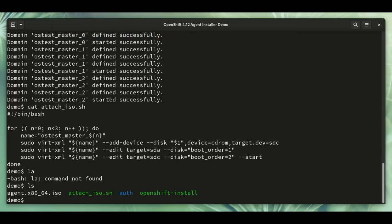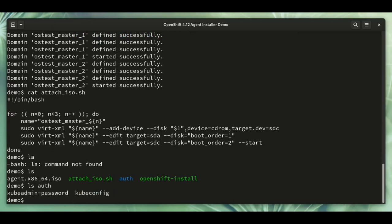The other thing we have here is the auth directory. This contains the kubeconfig file that you use for interacting with the cluster once it's created, and also the password for the OpenShift console.